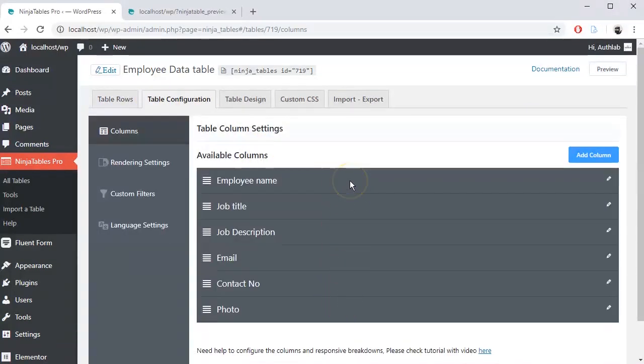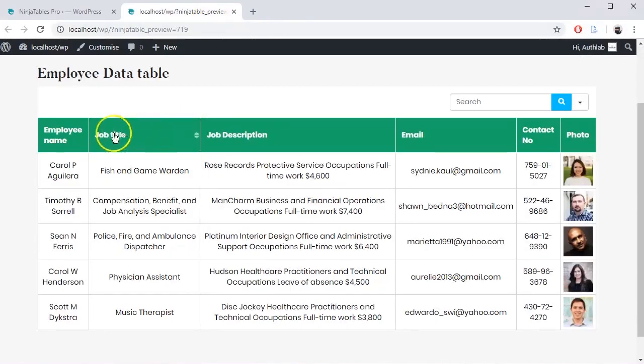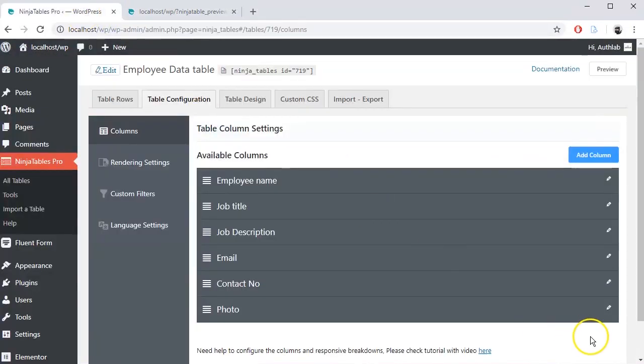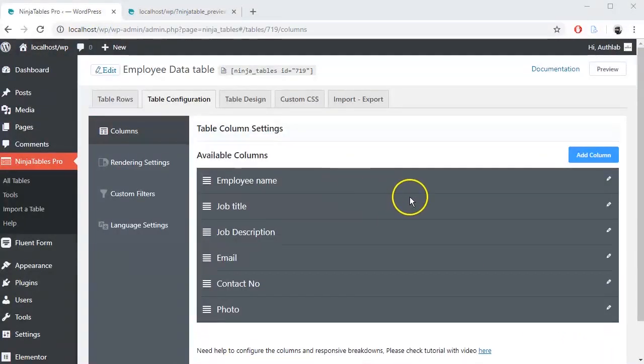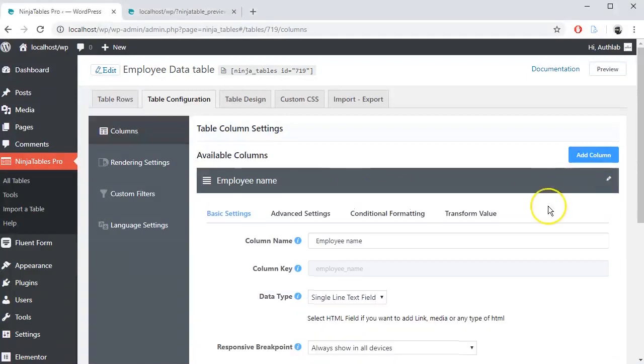Here you can see all the table columns of a table. Let's start editing each column one by one by clicking the edit icon shown on the right side of each column name.